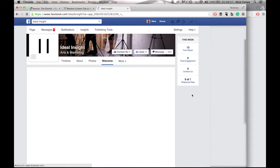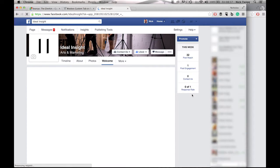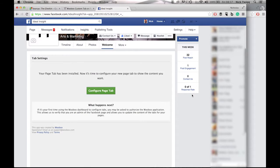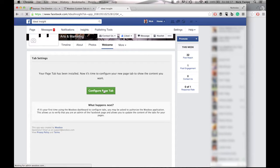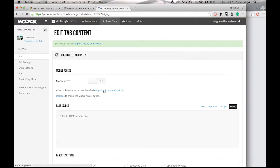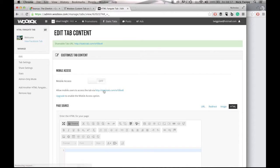So once that loads up your Facebook page, you have another green button which will be the Configure Page Tab. So if you click on that, what it will do is then install the tab into your Facebook page to give you the ability to embed the tour into your page.